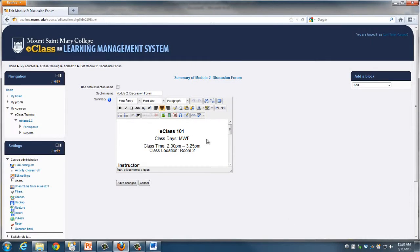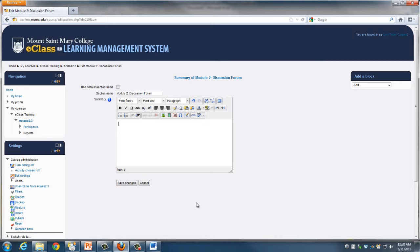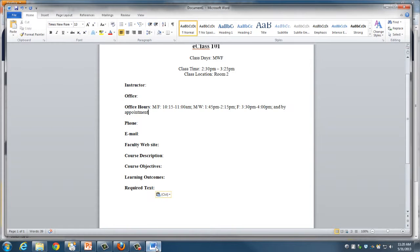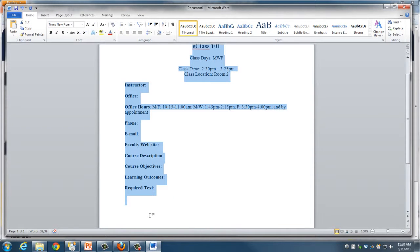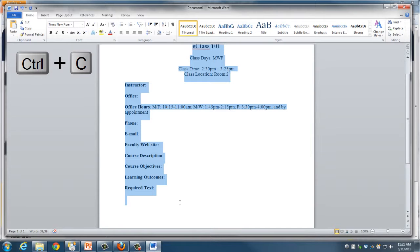What I'm going to do is select everything and delete it. I've also opened the content within a Word document. I'm going to highlight all of the content from within the document and use my keyboard shortcut, CTRL-C, to copy all of the content. Next, navigate back to eClass.